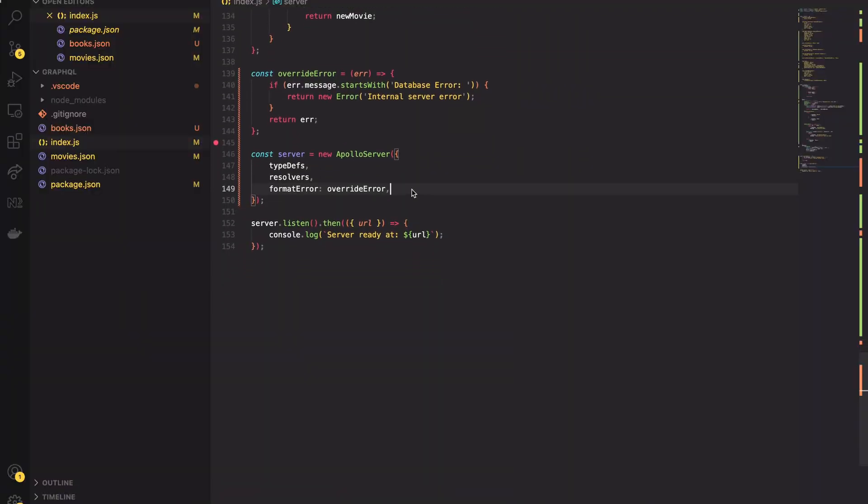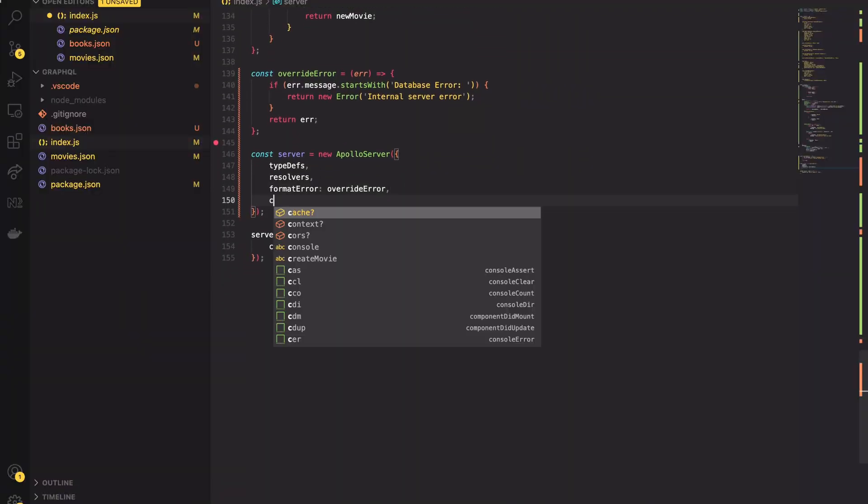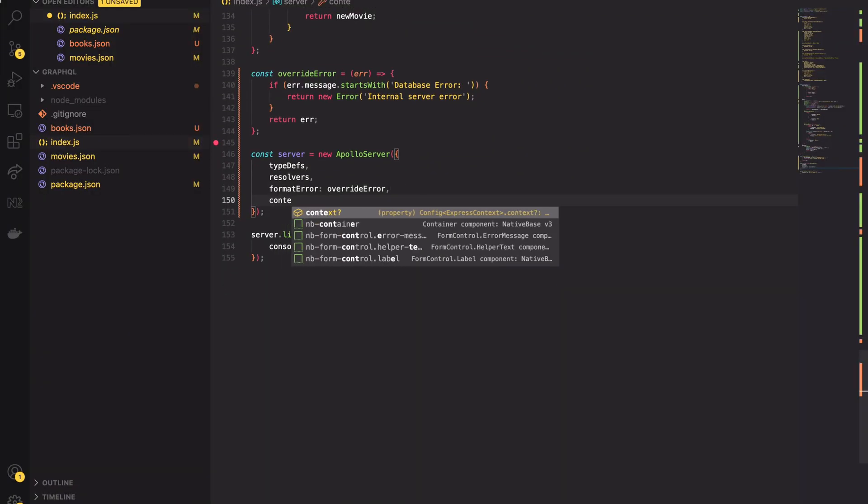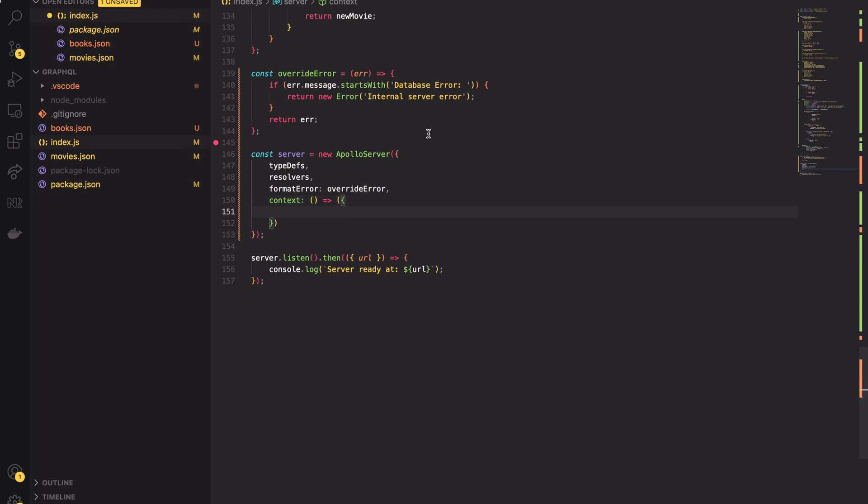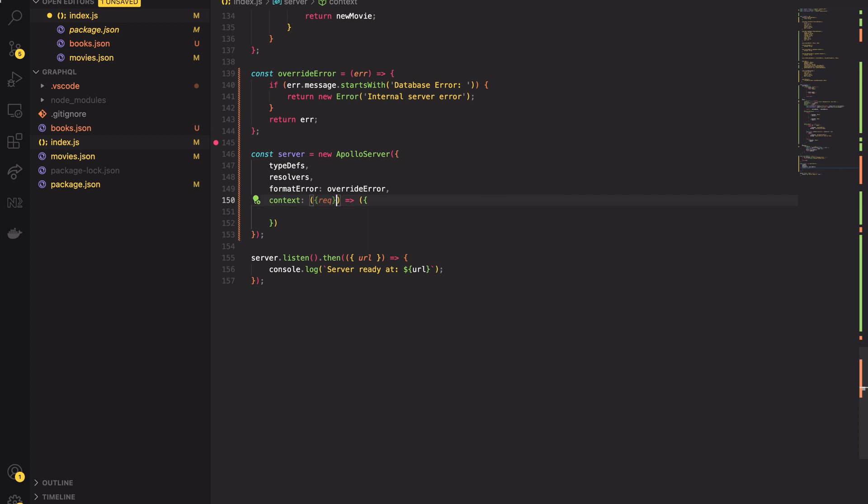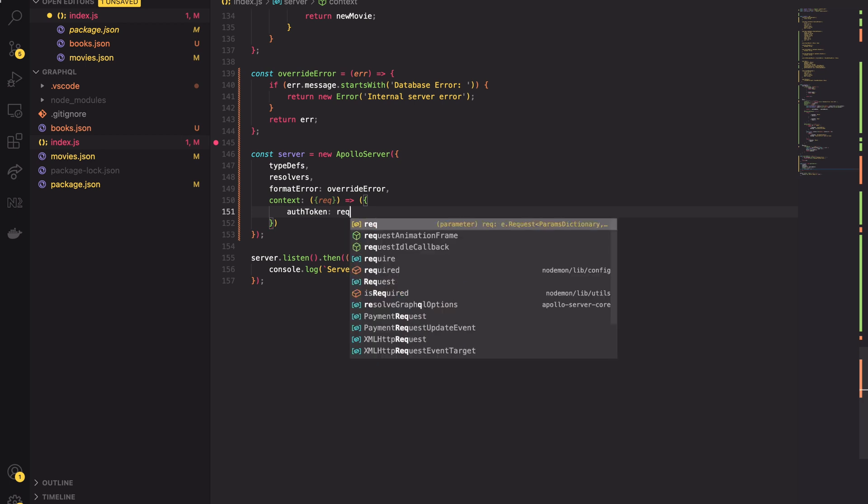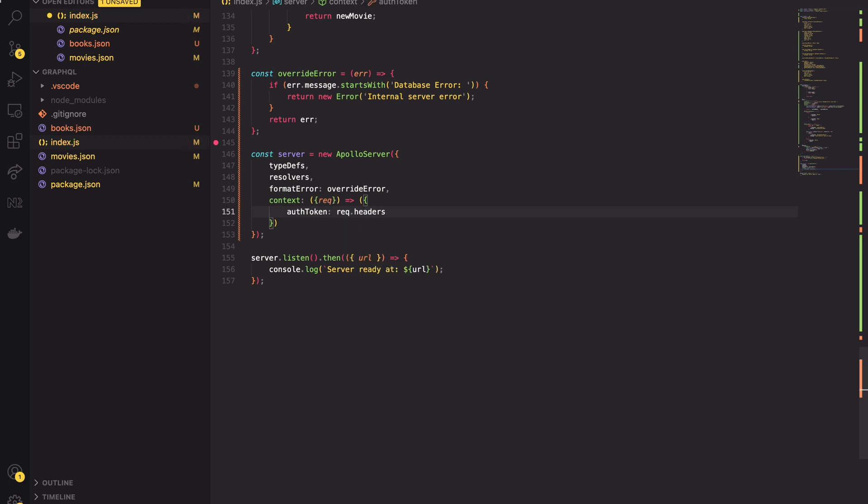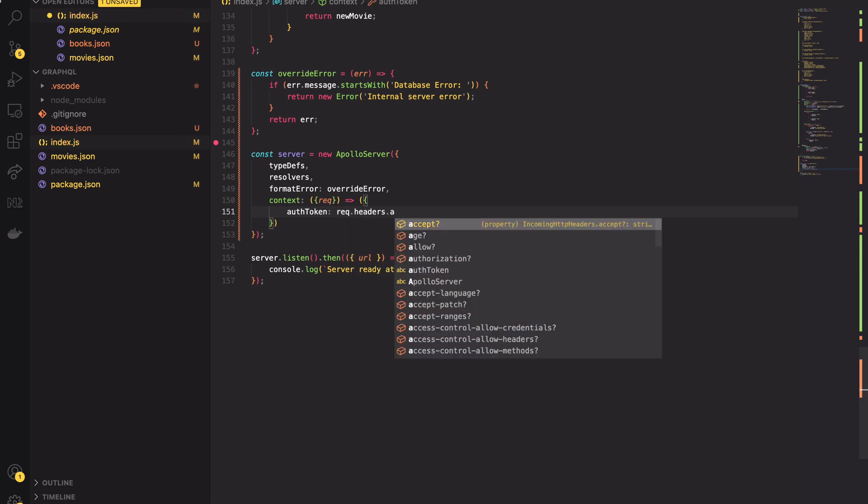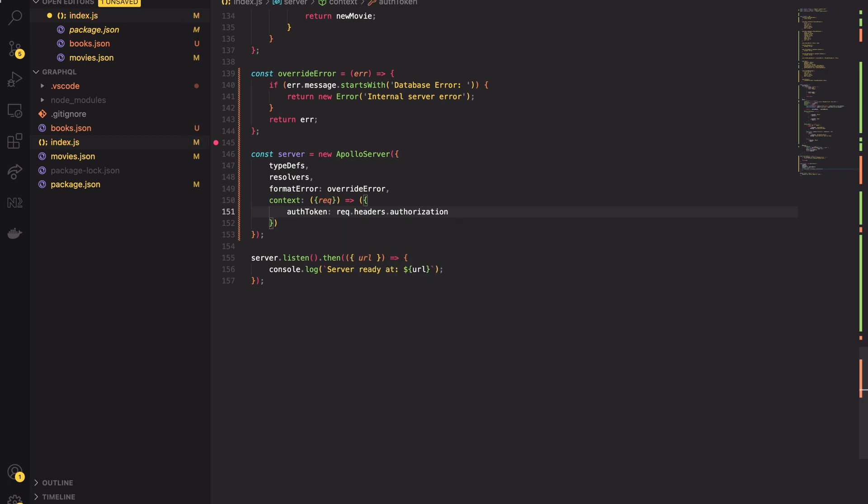So here in our example I will use the context for passing the authorization token to the resolver functions. To achieve that I have to pass the context callback to the Apollo server constructor. Context callback has access to a few parameters. To me the interesting one is the express request object. There I can access the token header and pass the token to the resolvers using the auth token key.